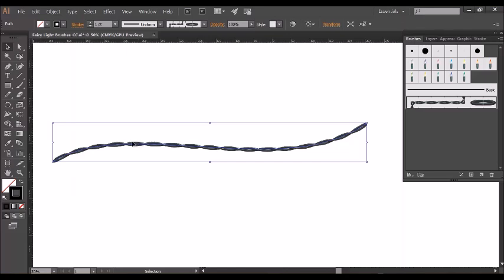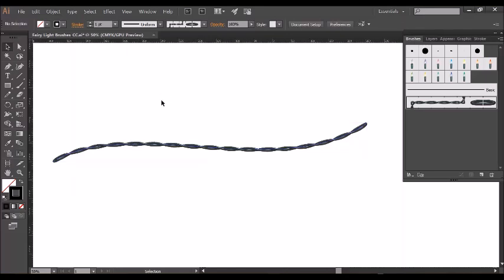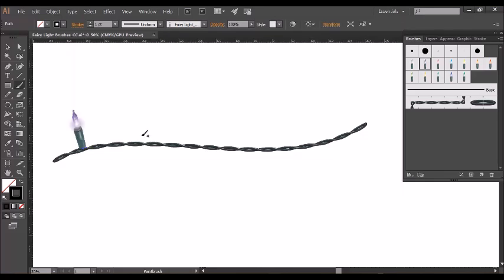To draw your bulbs, make sure you click off of the wire and select the brushes tool again and select one of the bulbs on the tab by clicking on it, and just click and drag very slightly.